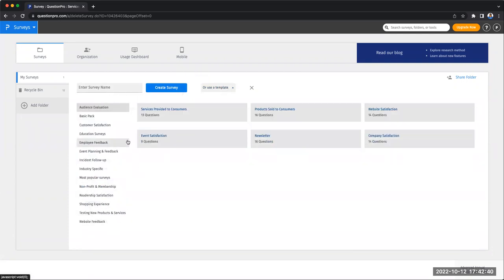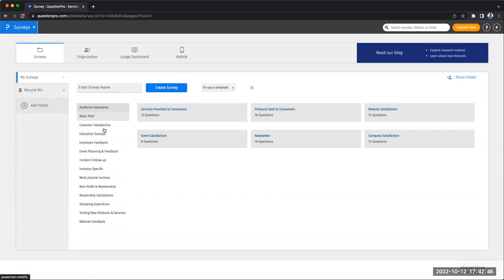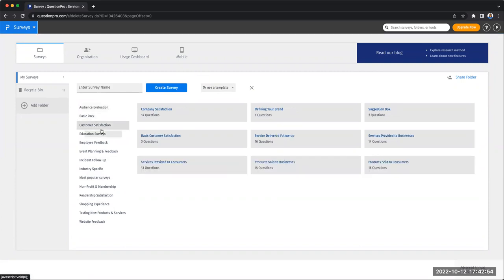All the templates have been organized in categories to make sure it's easy for you to find the right template based on your use case. For this video, I am going to navigate to the customer satisfaction category and pick one of the surveys from this selection.